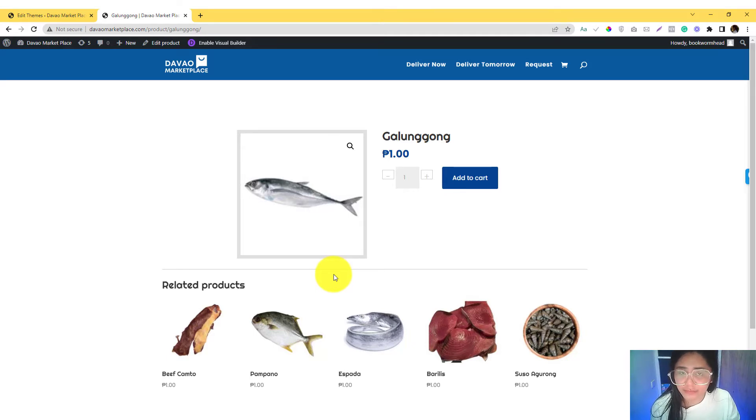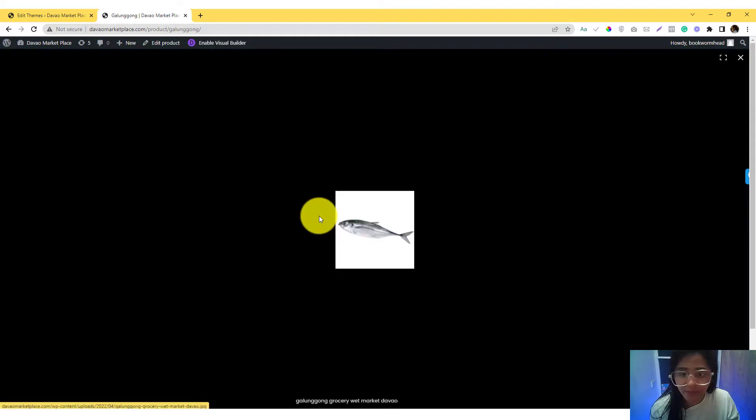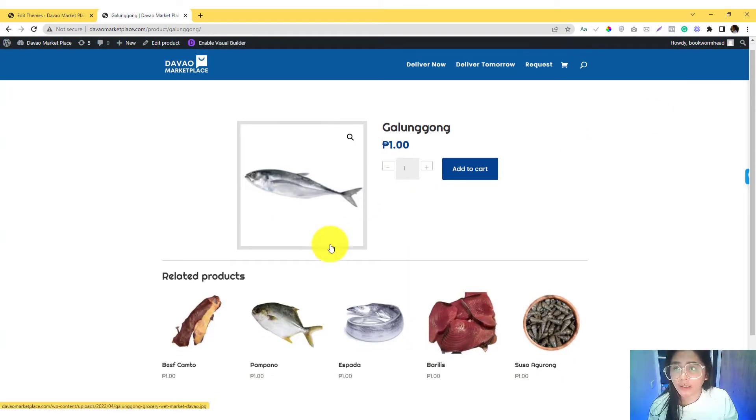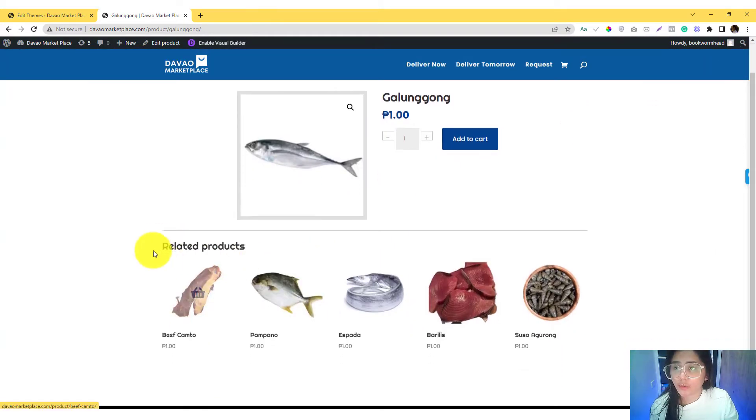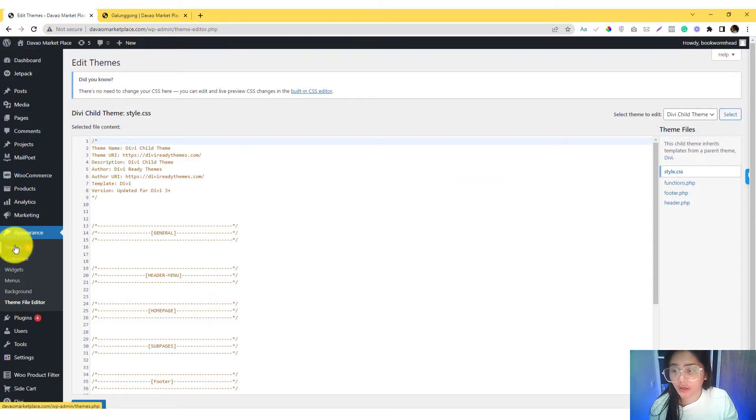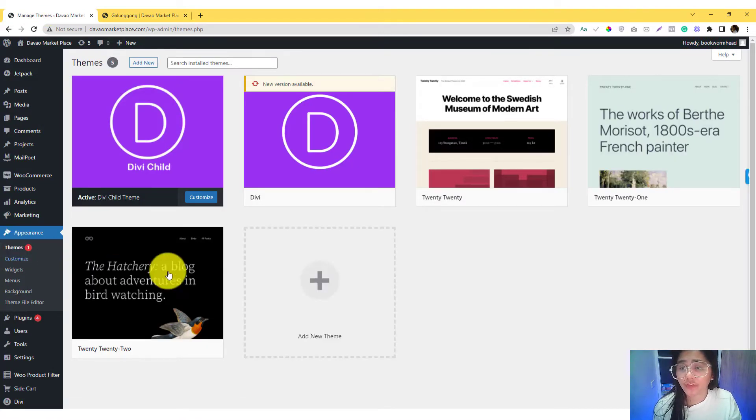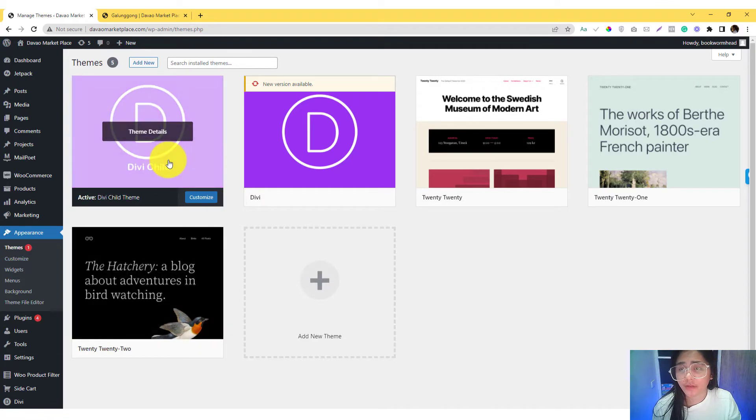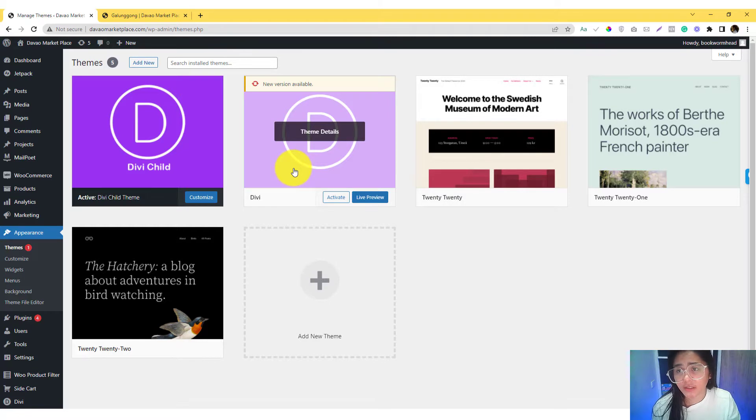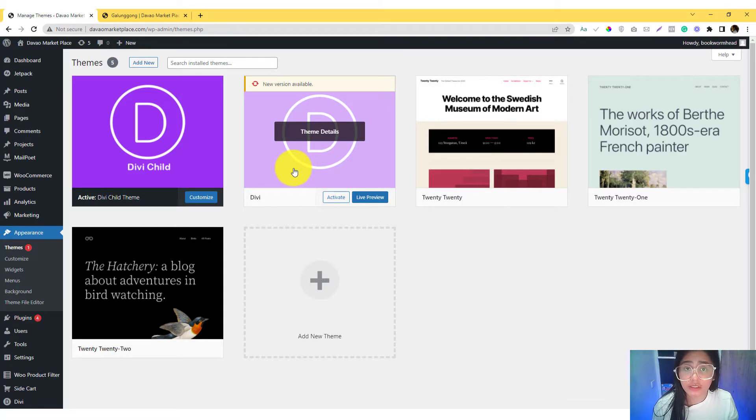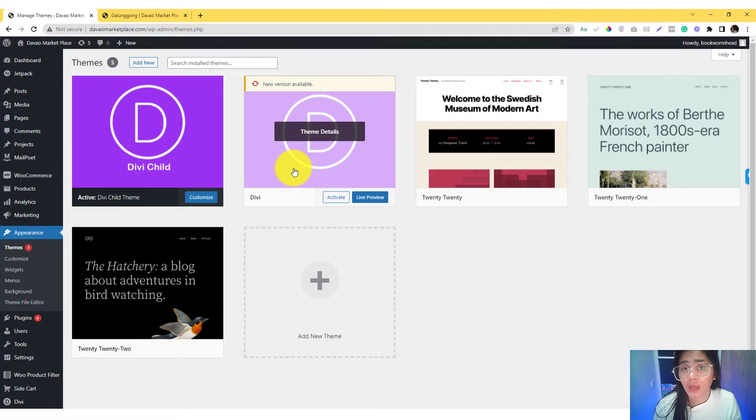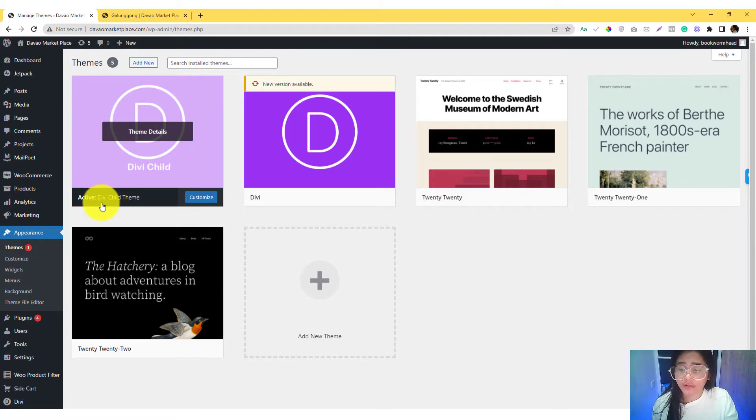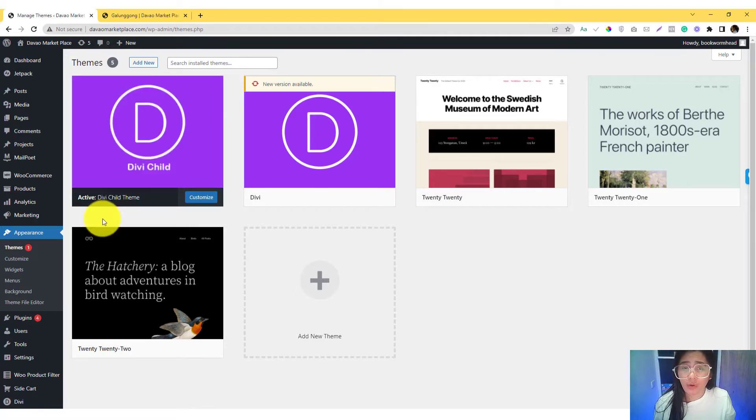You need to have a child theme. It's super important because if you put the code into the parent theme, then every time the theme makes updates, the changes that you did will also disappear. It's really important that you use a child theme, so I have this DB child theme here.